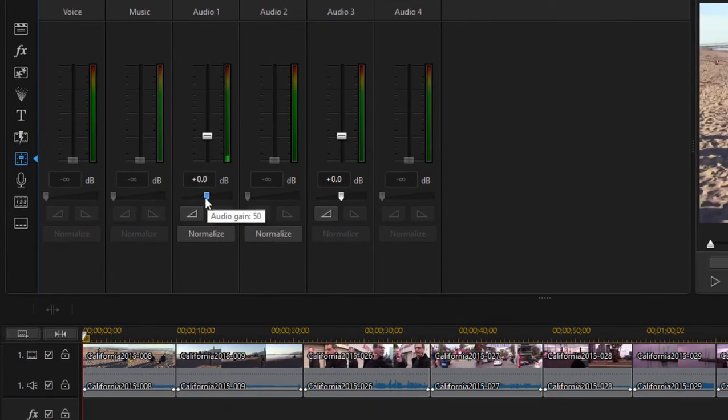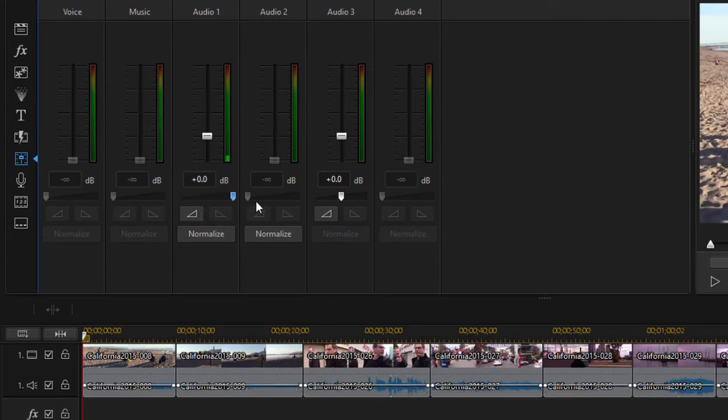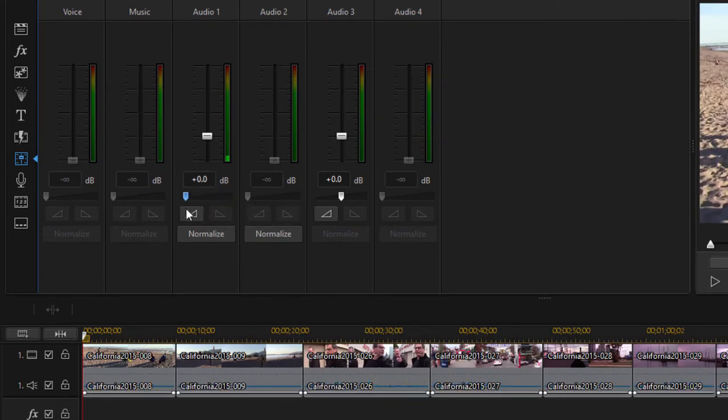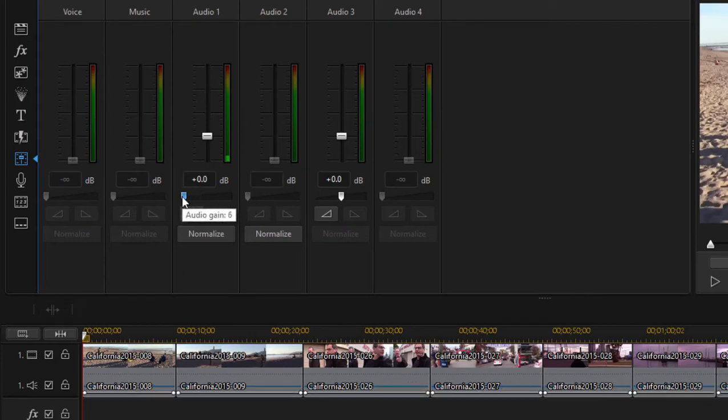And if I move that up and down, take a look, you can see that it adjusts the audio level for the entire track. So if I'm going to mute that track, all I need to do is just slide that all the way over here to audio gain zero.